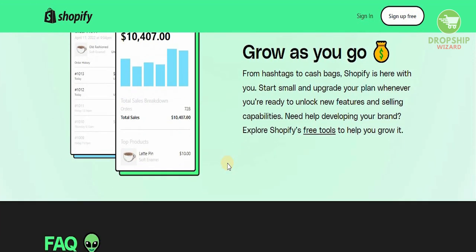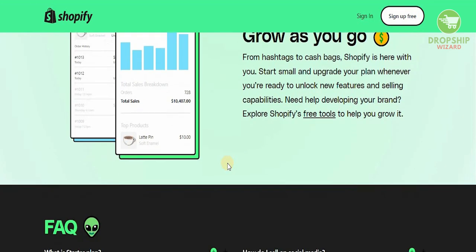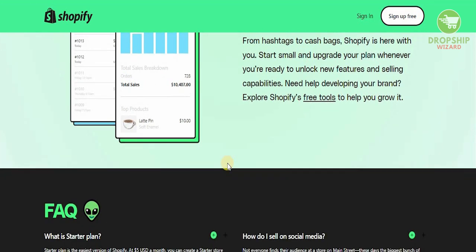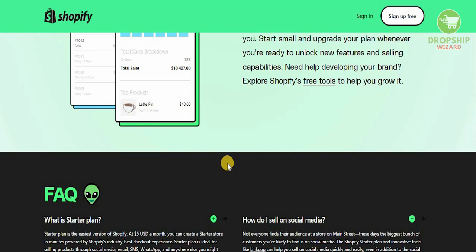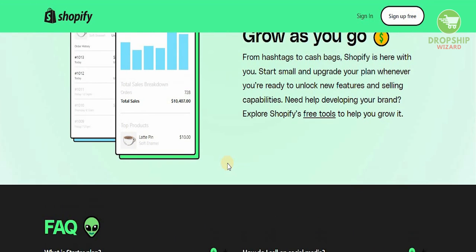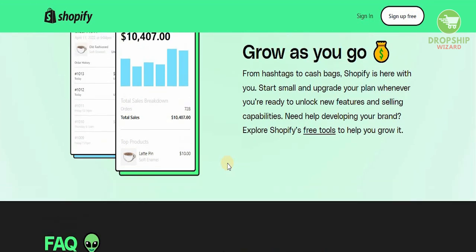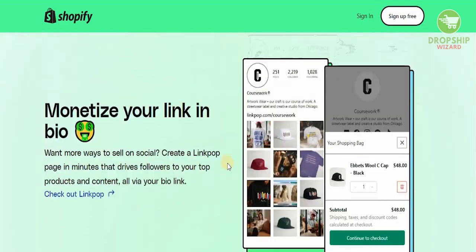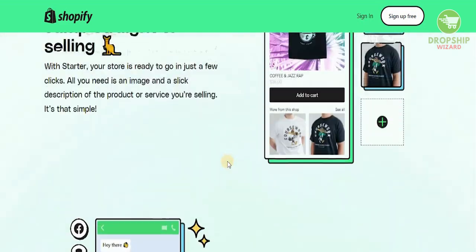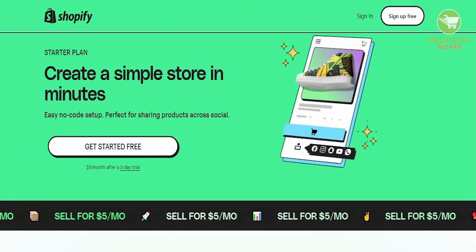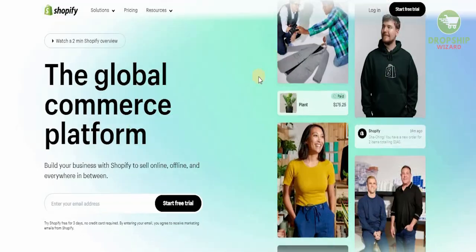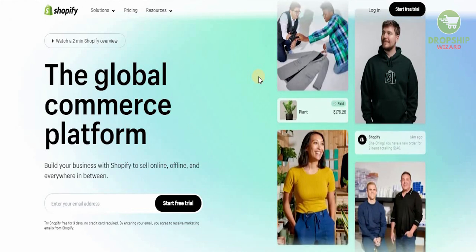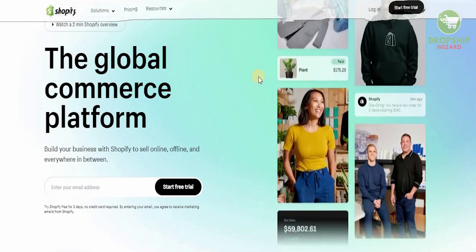You can grow as you go — that's the beauty of Shopify Lite. From hashtags to cashbacks, Shopify is here with you. Start small and upgrade your plan whenever you're ready to unlock new features and selling capabilities. You can also discover how you want to develop your brand, and once you start with Shopify Lite, you can always move up to Shopify Basic.